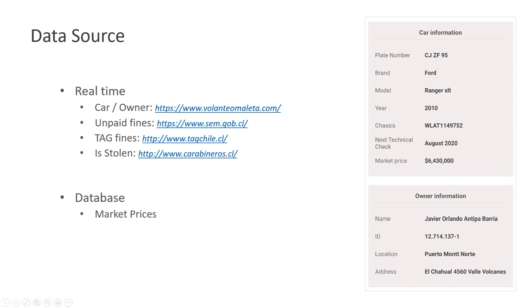Information of the car itself like the brand, model, the year; information about the owner like his name, ID, address; data about the fines or if the car is stolen or not is gathered in real time when the user clicks in search.